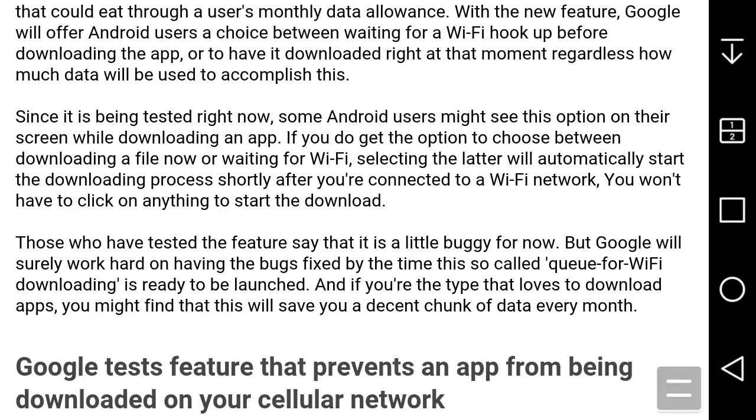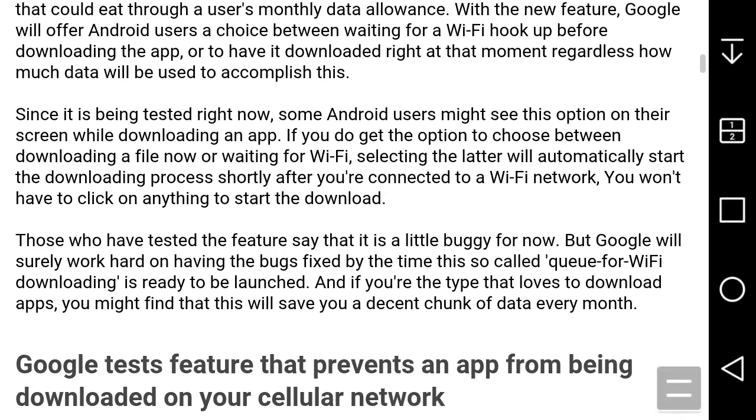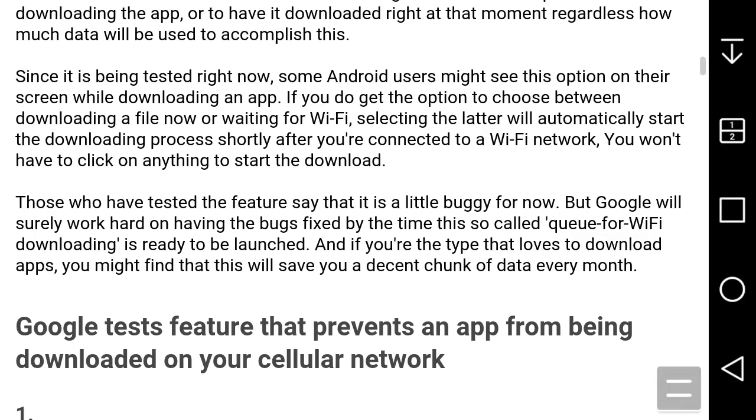When this feature is fully rolled out, what it will do is when you try to download an app and it tells you to wait for Wi-Fi, you can go do something else. It will delay the download, and once you connect to Wi-Fi, it will start downloading the app automatically. You don't have to do anything - it should start downloading automatically.